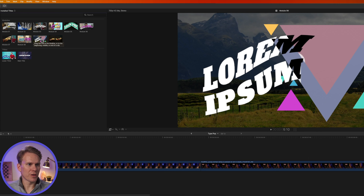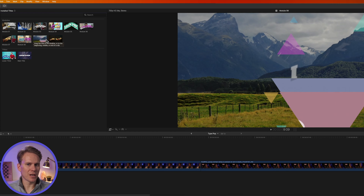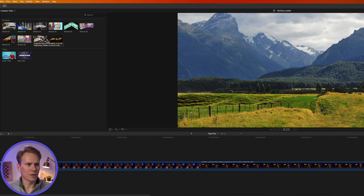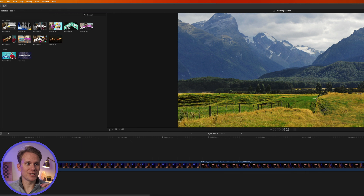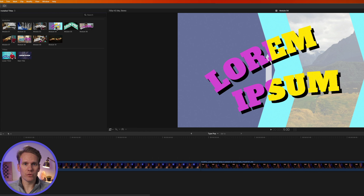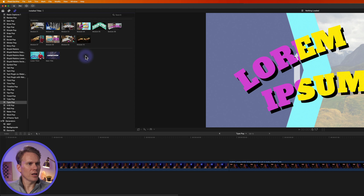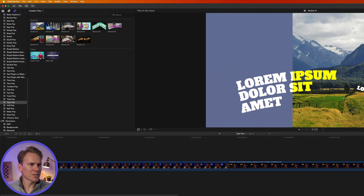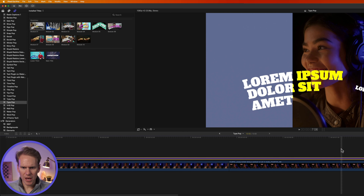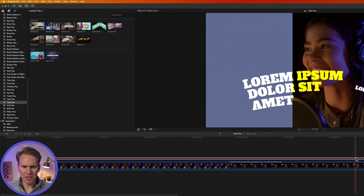TypePop is broken up into modules and a couple titles. You can preview them by scanning your mouse over the thumbnail, and you'll see the animation. TypePop uses special fonts — if you want it to look exactly like the original design, you'll need to download these special fonts, and you can get them from the user guide slash help page.